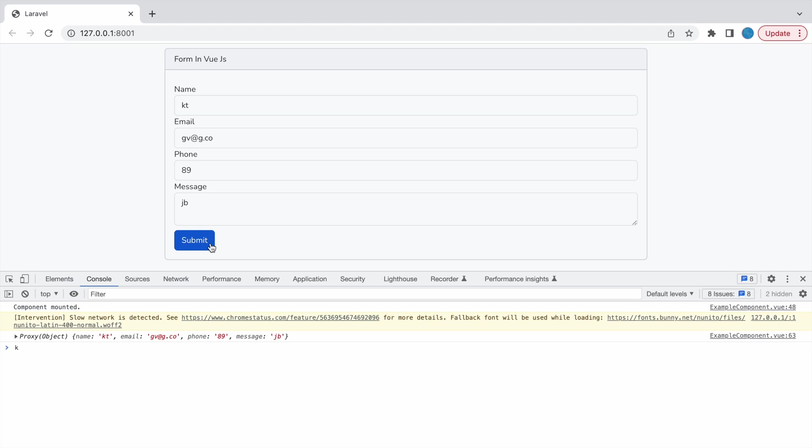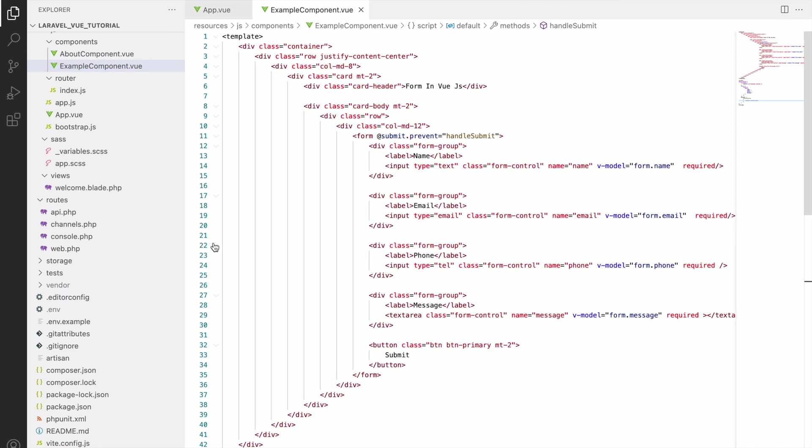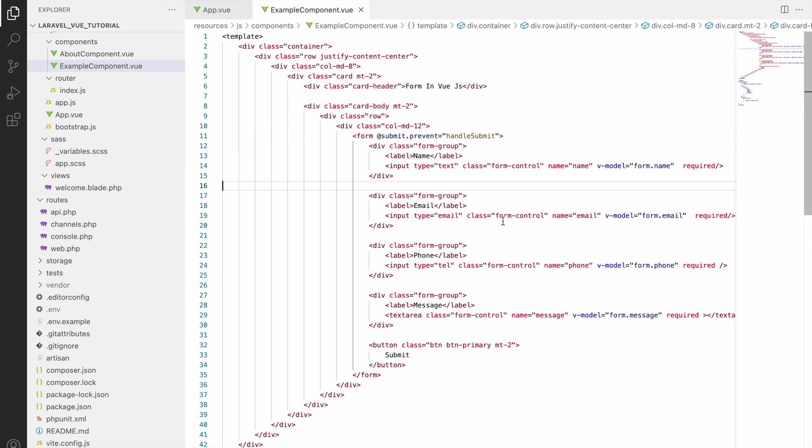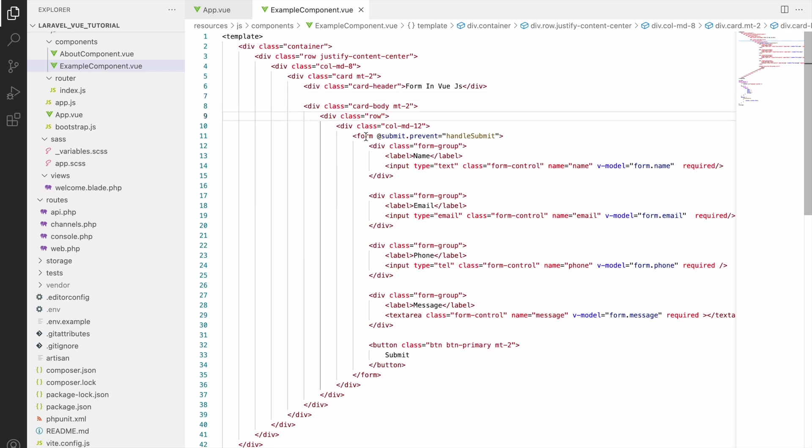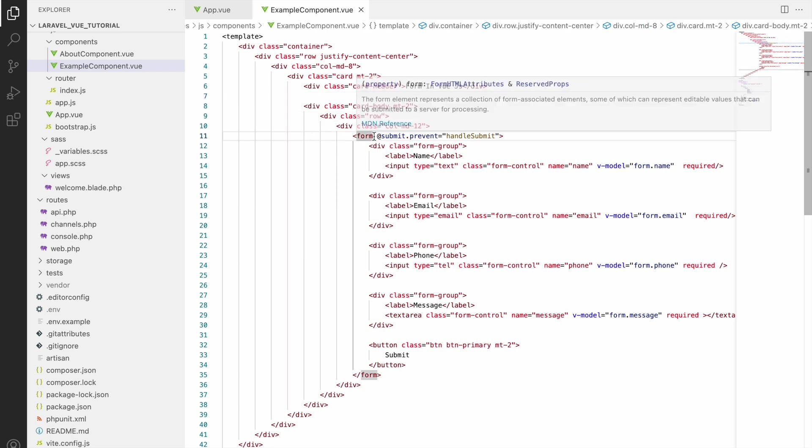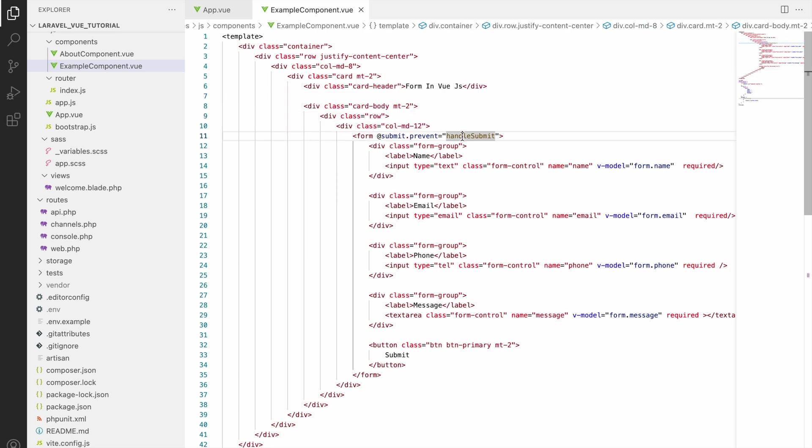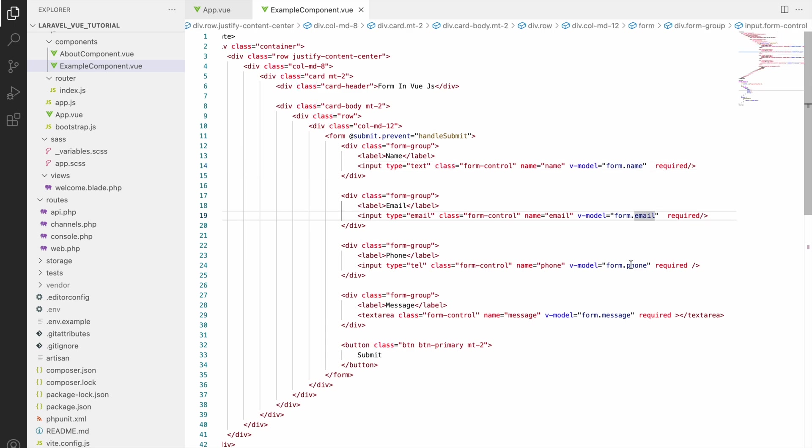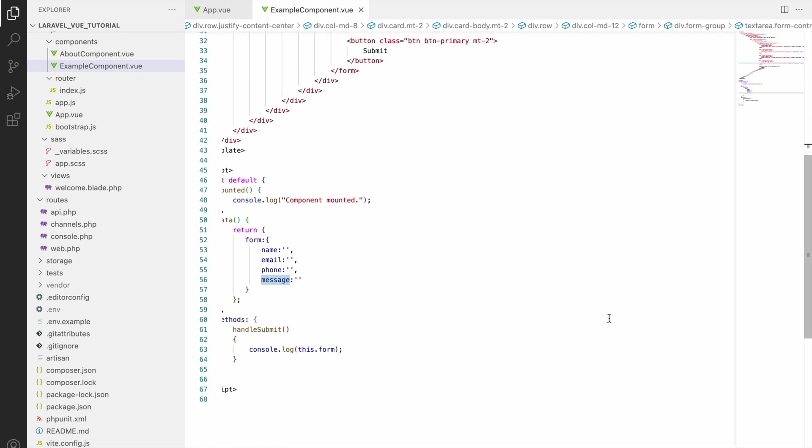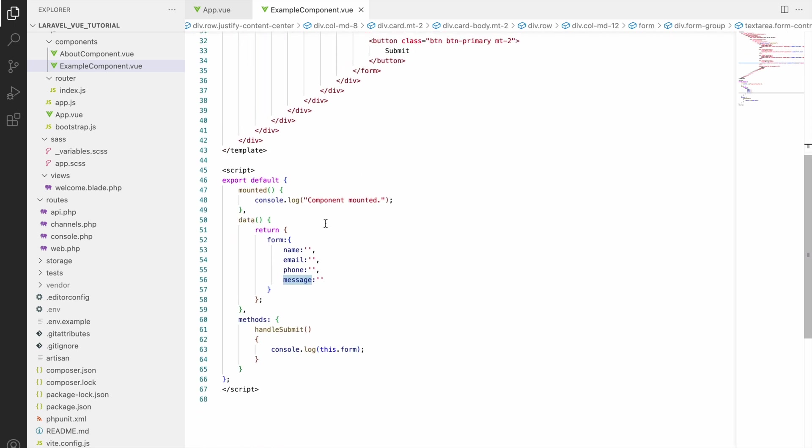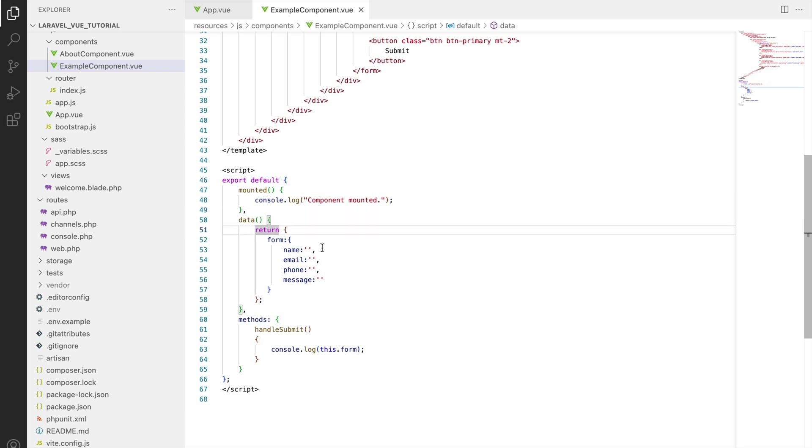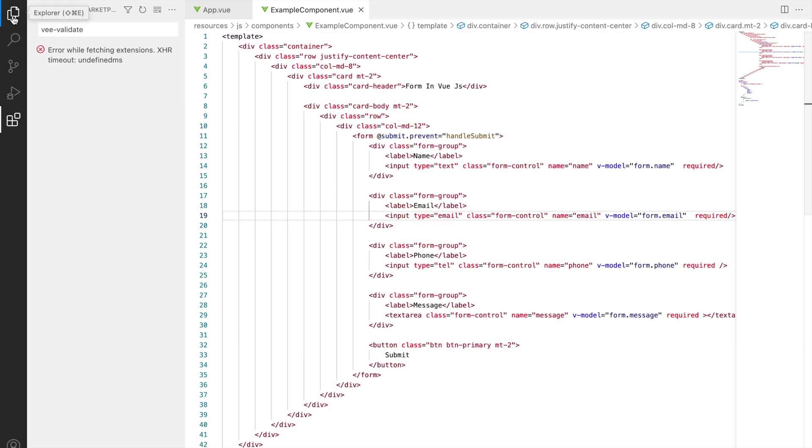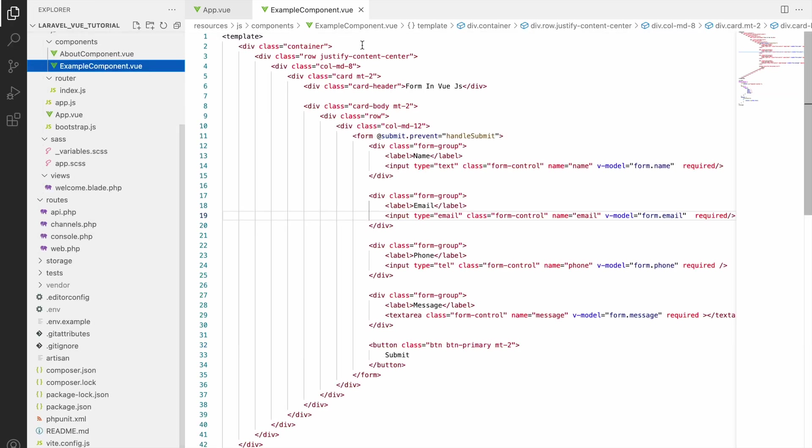In code you can see ExampleComponent is there and inside that one form I'm having at the rate submit document that is going to handle submit. And there are some inputs, you can see all the name, email, phone and message that I have shown you just in view. And handle submit is consoling this dot form. So that also I have shown you how we will be getting the data.